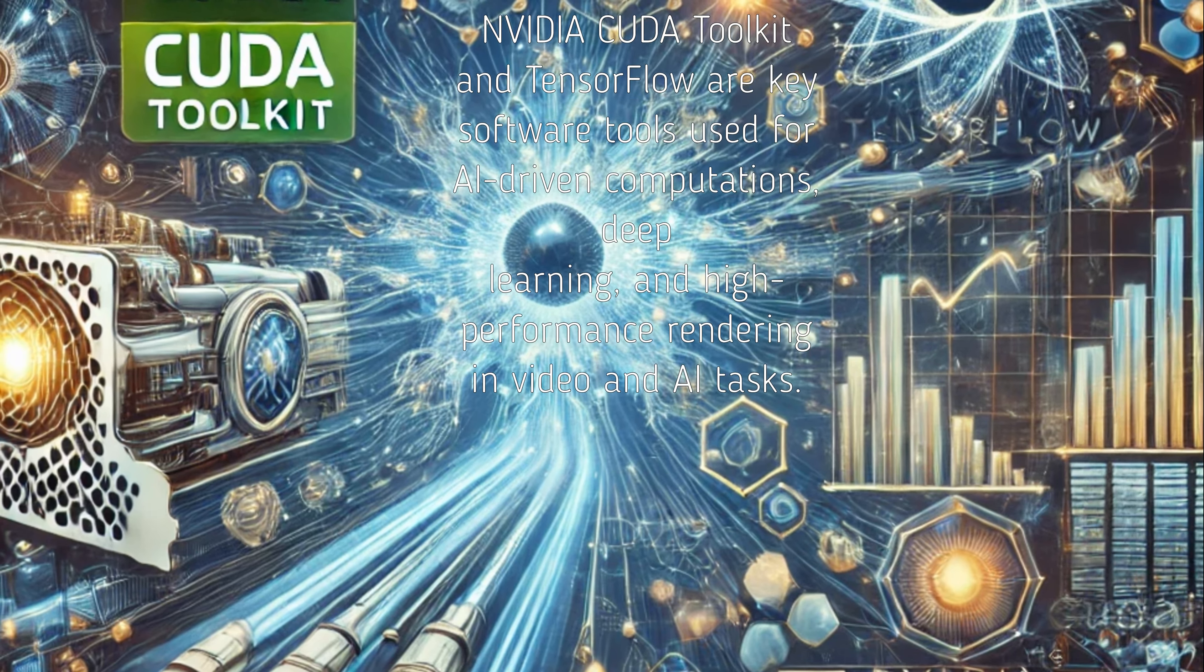Processor: AMD Ryzen 9 7950X or Intel Core i9-13900K. Both processors feature multiple cores and high clock speeds which are essential for managing heavy workloads like video rendering and AI-driven processing. These ensure maximum performance when using AI-powered tools.